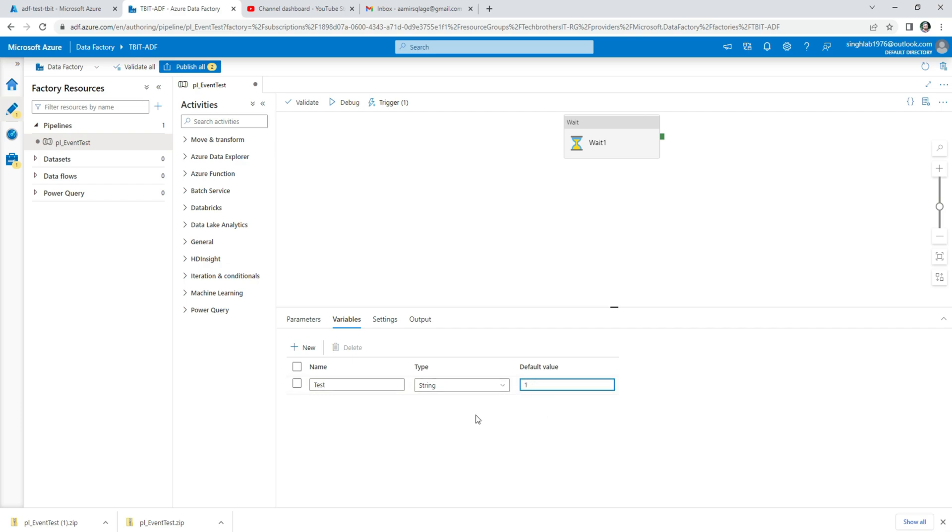In SSIS, we have Int32 and Int64 and even UInt and all those types. But here in Data Factory, you have to just go with the String. You can save a number or you can save a name or whatever. These are characters.